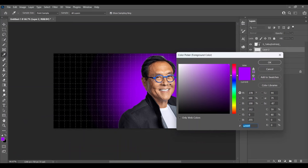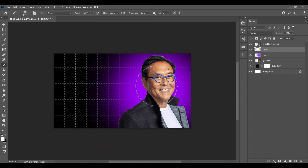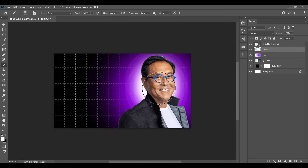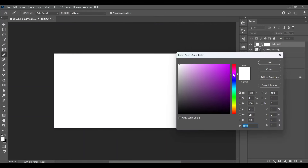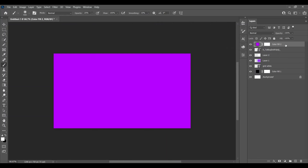Choose the color white now and make multiple dabs — this will look something like this. Now select the subject layer and make another layer over there. Choose the color which you have used for the theme, check it, and clip it with the Alt key.